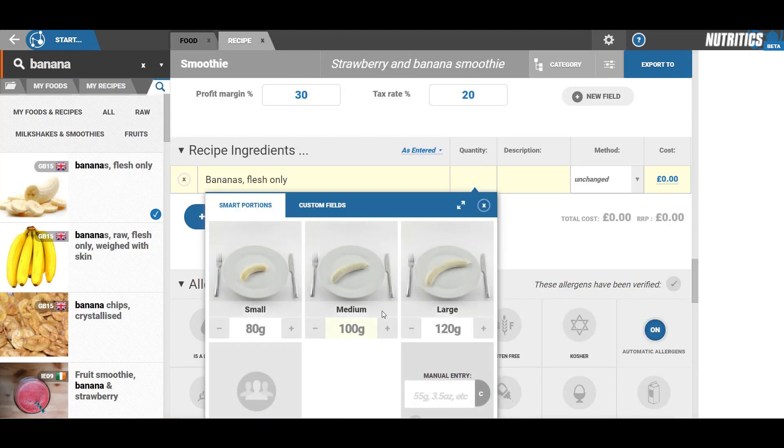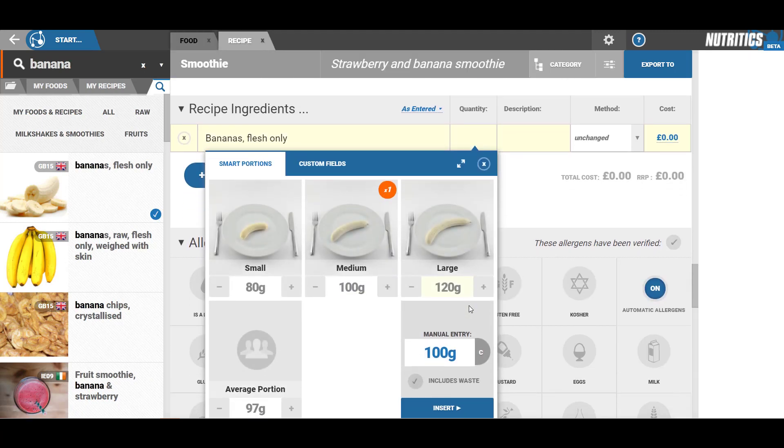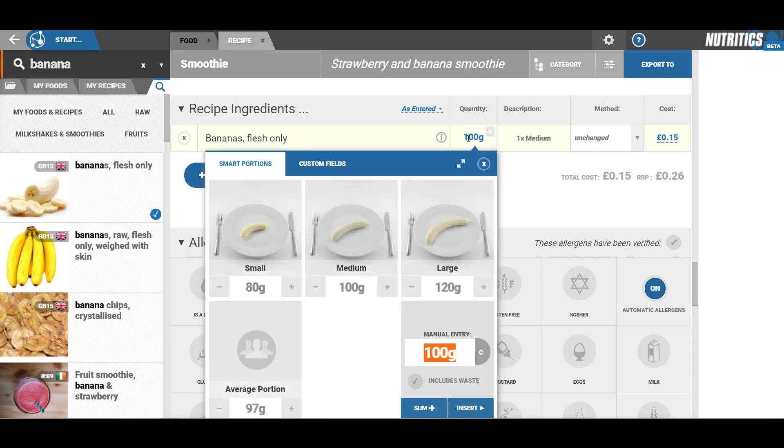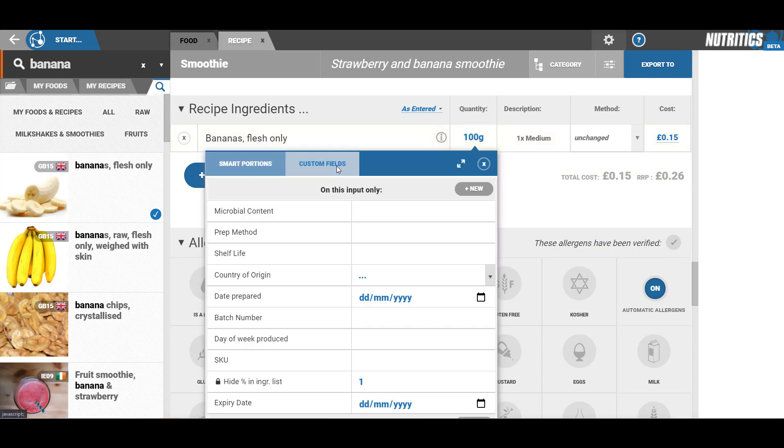Add the quantity of each ingredient by clicking the blank space in the quantity box. You can use their smart portions where available or type the quantity directly into the manual entry box. You can also tag custom data to any ingredient by clicking the custom fields box next to the smart portions.